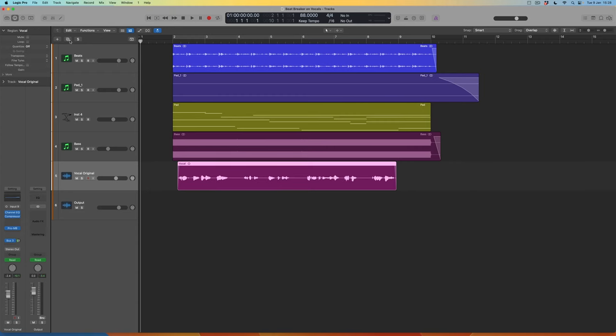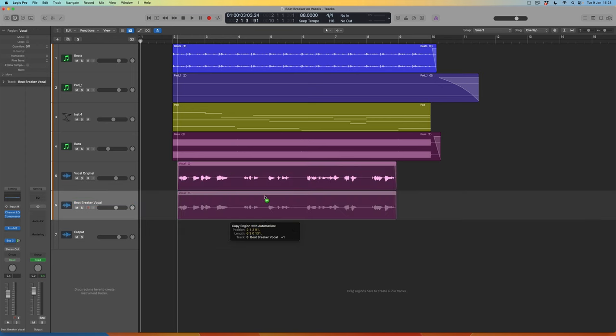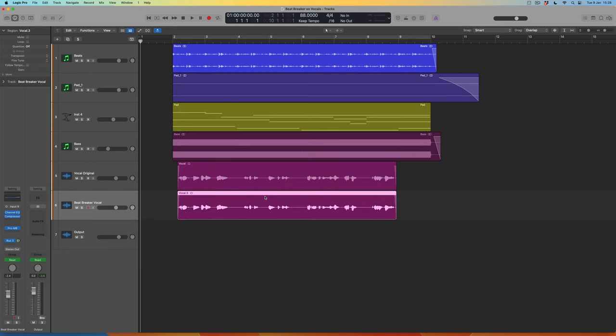To apply Beatbreaker to a vocal part, what I'm going to do is duplicate the lead vocal track which is down here at the bottom. I'm going to rename this so that we know which track it is — the Beatbreaker vocal — and then simply copy this region down to this track. So now I've got a perfect duplicate of my lead vocal part.